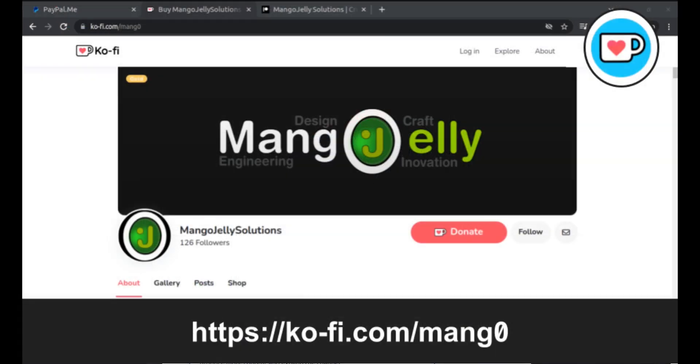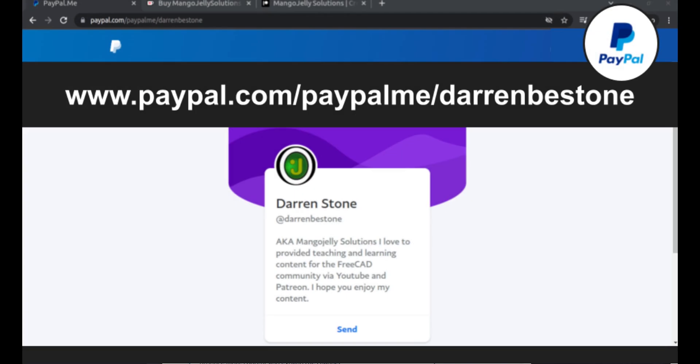If you like what you see and you want to donate to the channel, then you can do so via Ko-Fi at ko-fi.com/mang0 or via PayPal at paypal.com/paypalme/DarrenBEStone.